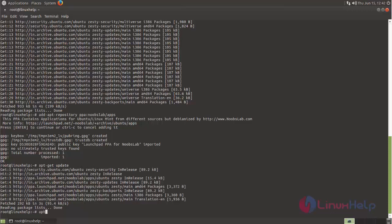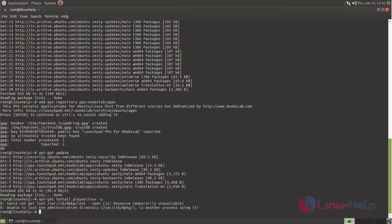Type the command 'apt install playonlinux'. Now hit enter.